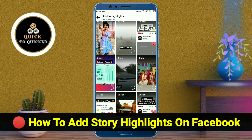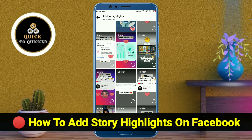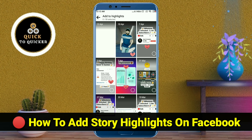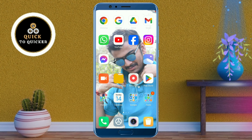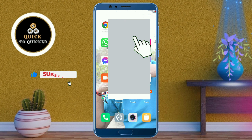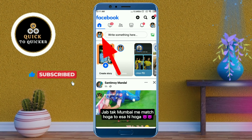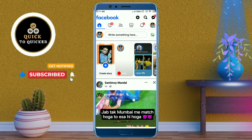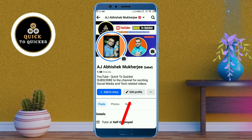Hello and welcome to this tutorial on how to add story highlights on Facebook. Without wasting any time, let's get started. First of all, open the Facebook application, then click on your profile picture icon.